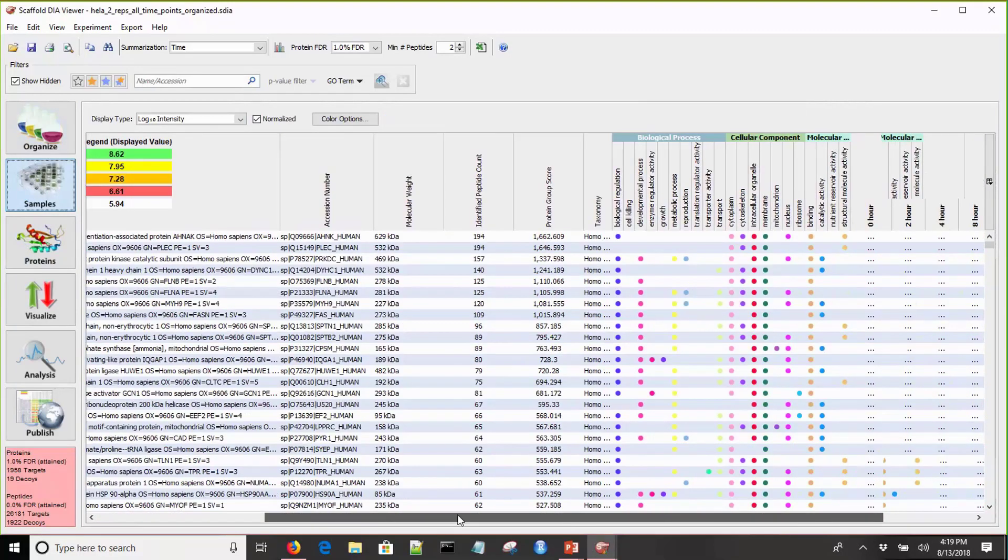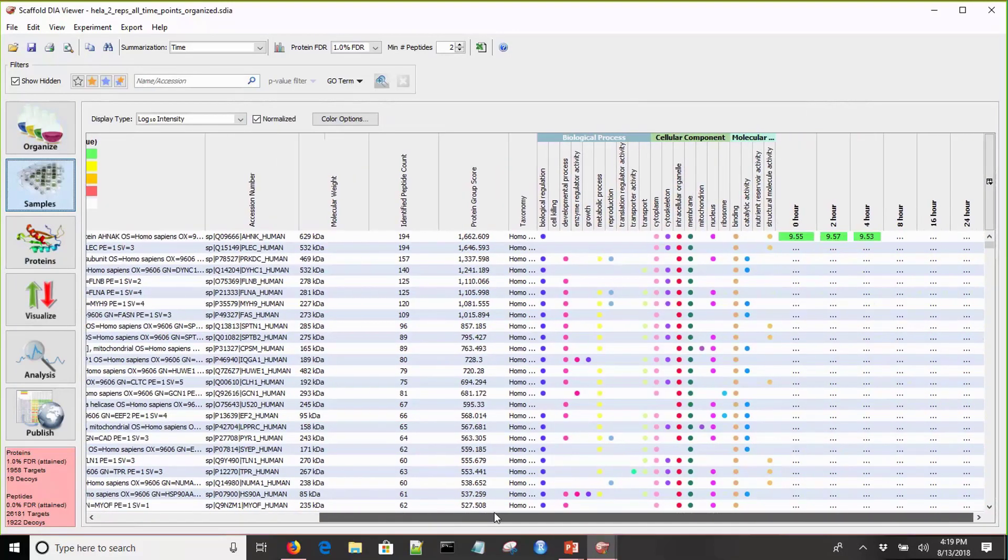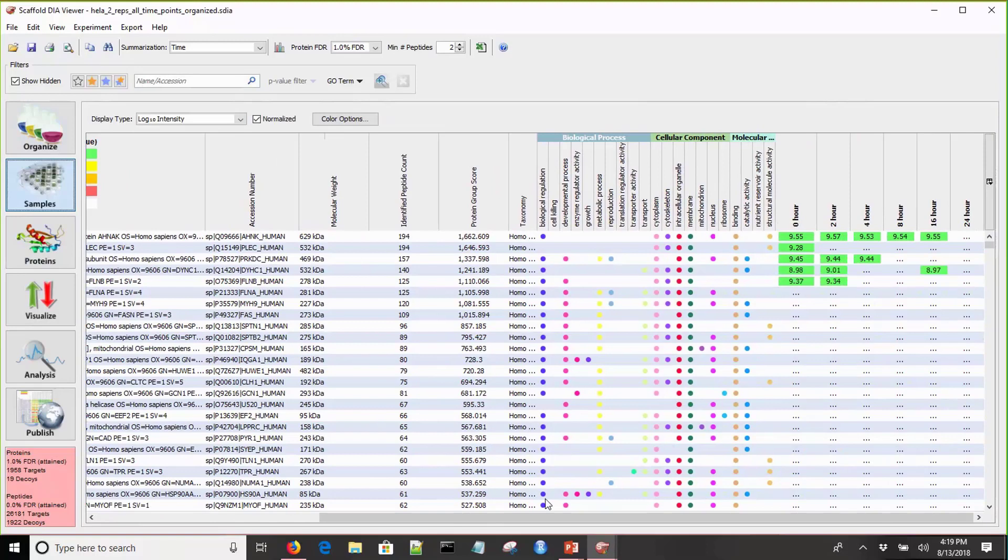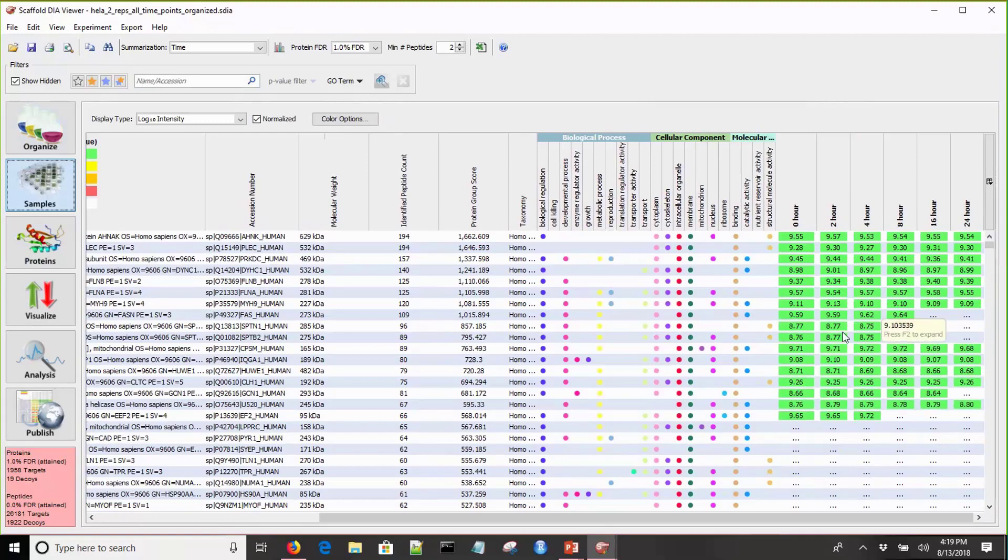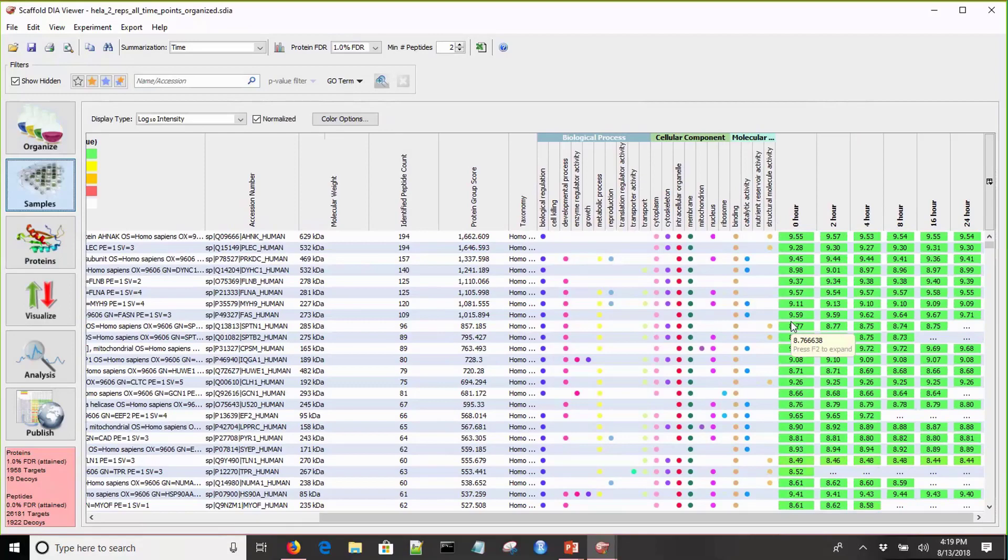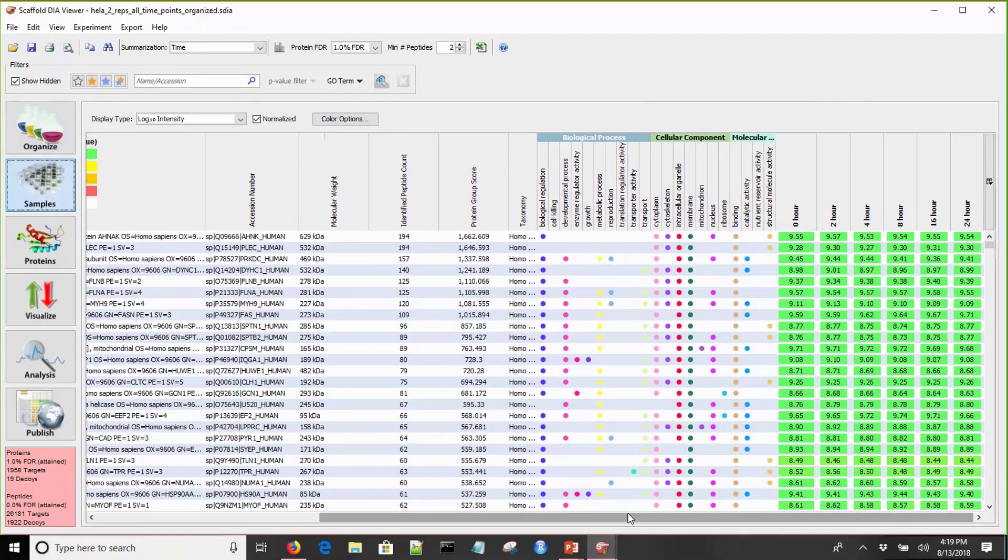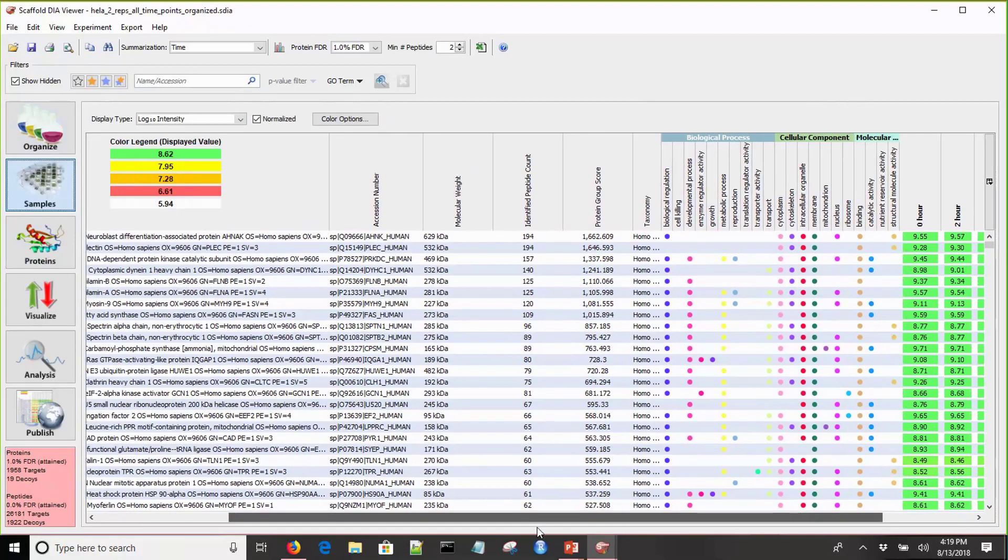Let's go back to the samples view. If I move over to this side, we'll see all of our different levels here. We have 0 hour, 2 hour, all the way through 24 hour, and all of our quantitative values are rolled up to the proper attribute group level.